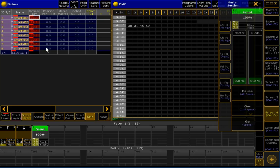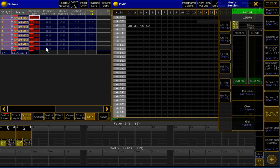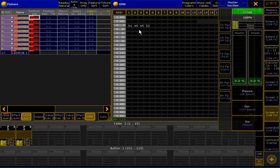When I am now going to the second page and I am moving the faders, as you can see in the DMX area here, nothing happens. Only when I pick up the values by moving them to 71%, I get the values and I can move the output.